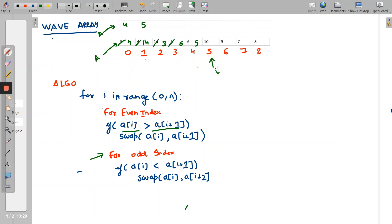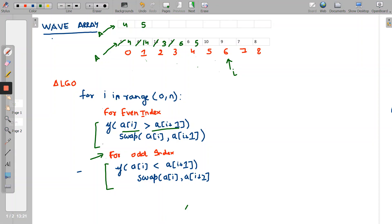At index 5, an odd index, we check if arr[i] is less than arr[i+1] — is 10 less than 9? No. So we just increment the pointer. At index 6, an even index, we check if arr[i] is greater than arr[i+1] — is 9 greater than 7? Yes. We swap: 7 comes to index 6 and 9 goes to index 7. Pointer increments.